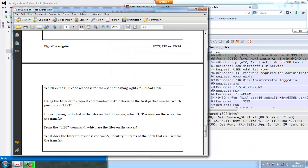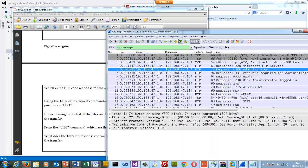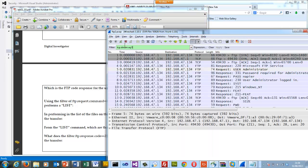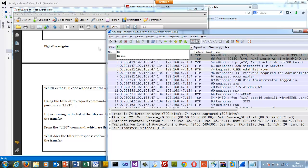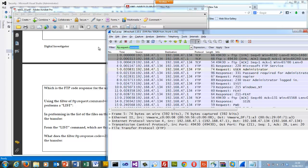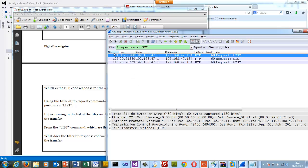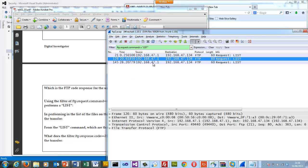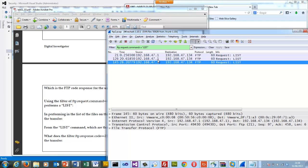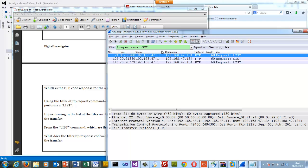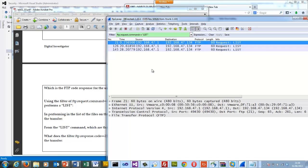Next, we look at the command equals list. FTP.request.command equals list. And we can see there's three places where the user has actually done a list.